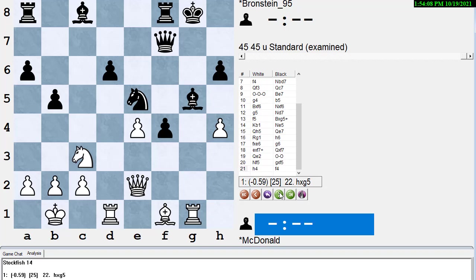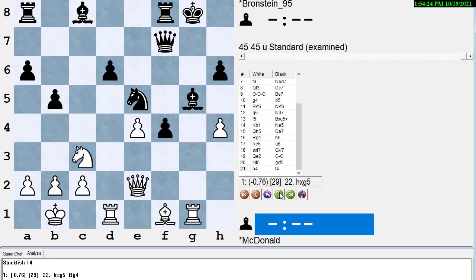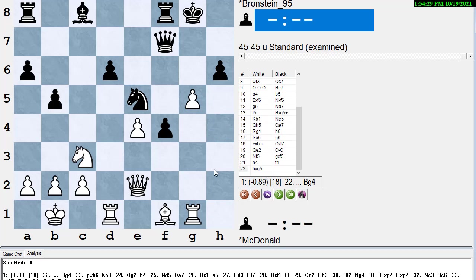McDonald gives that an exclamation point, and he says, an excellent riposte. First of all, White is stopped from playing e takes f5 when, after Bishop g2, his Bishop would enjoy a long open diagonal. Instead, the Bishop remains inert. Also, after e takes f5, the White Knight would gain the e4 square. Secondly, Black creates a pass pawn, which will prove a key asset for the rest of the game. And thirdly, prepares the defensive maneuver which occurs next move.